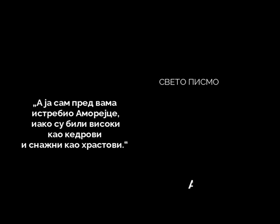Prorok Amos piše: 'A ja sam pred vama istrebio Morejce, iako su bili visoki kao kedrovi i snažni kao hrastovi.' Sve ovo su učinili pali anđeli kako bi obezbedili dolazak Izraela u Hanan i kasniju pojavu Mesije, Gospoda Isusa Hrista. Iako su predpotopni ljudi po visini bili divovi u odnosu na nas, Nefilimi su bili i od njih znatno viši. Kćeri Kajinovaca bile su sklone okultnom opštenju sa palim anđelima i demonima. A reč demon na grčkom 'daimon' od glagola 'daō' što znači 'oni koji imaju znanje'.